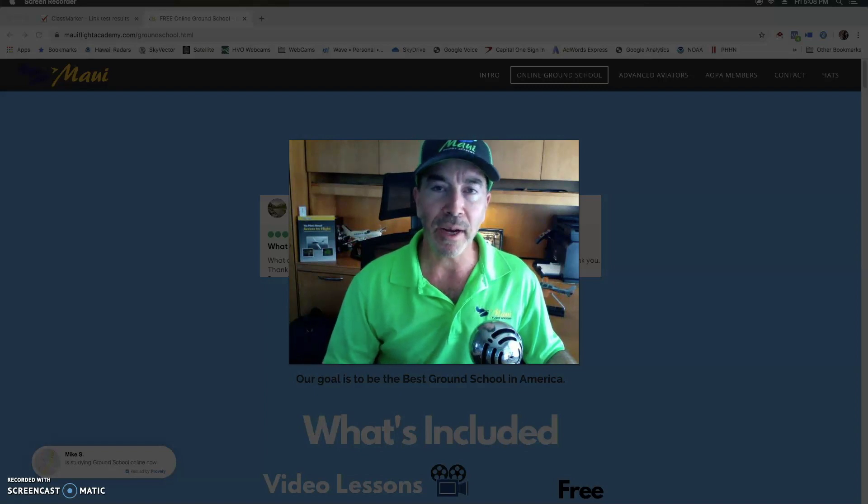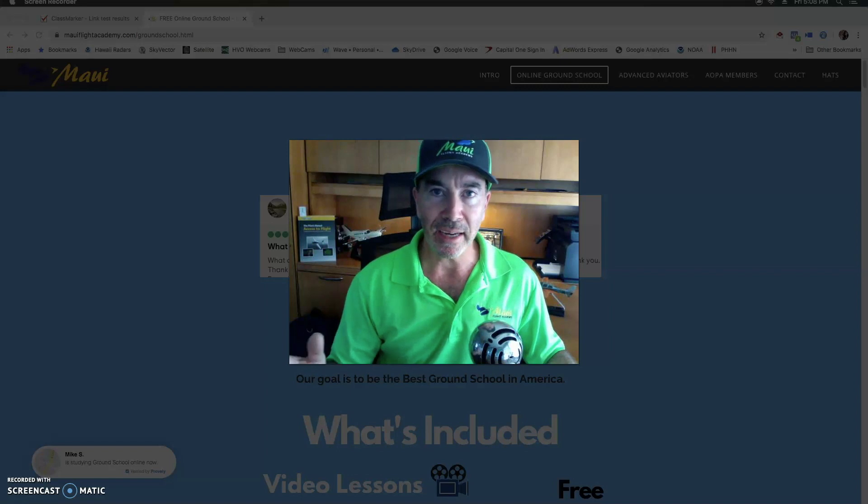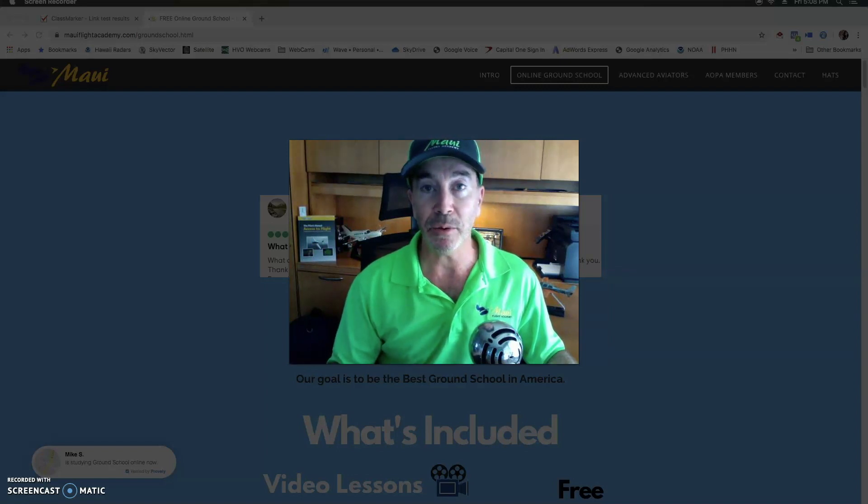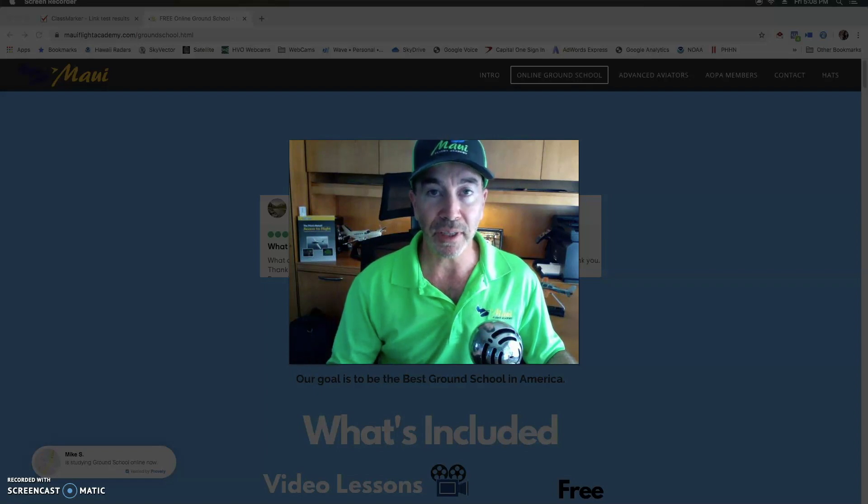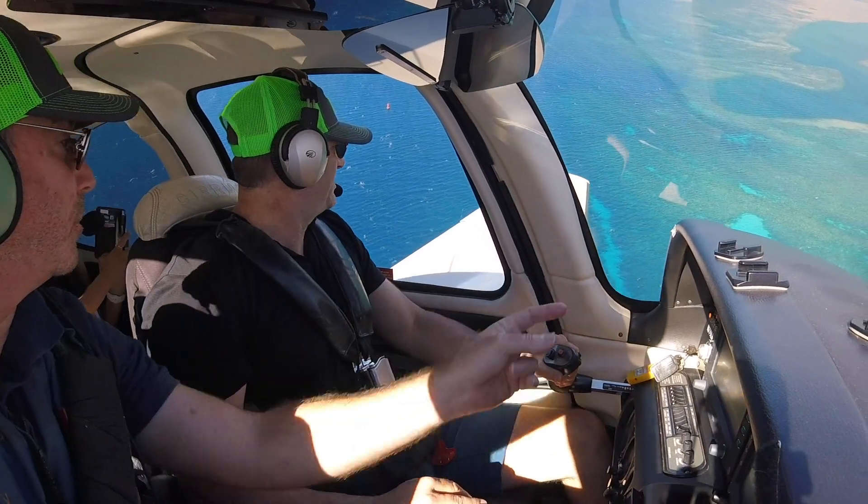I will guide you through the entire process including practice quizzes and answering your questions and reinforcing the material. Let me take you through some of the different parts of our ground school and how you can get this done in a very low cost and very efficient manner.